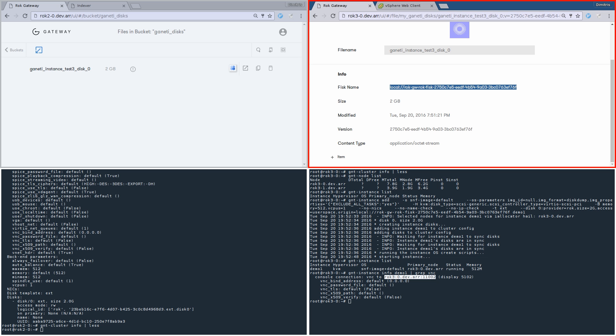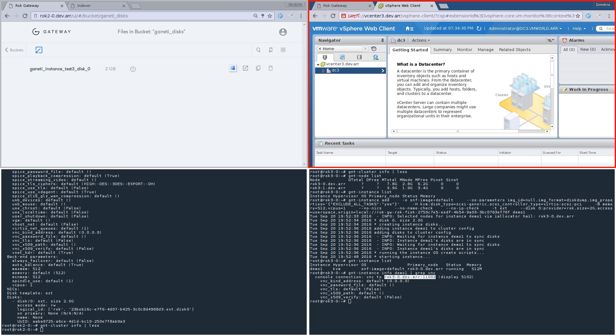To spice things up a bit, we are going to let VMware join the game. In the second data center, we have a vCenter up and running, managing a bunch of ESXi servers. Currently there is no VM running.